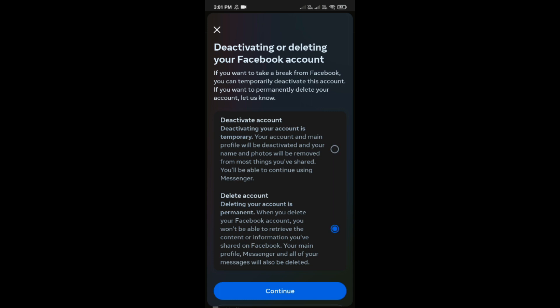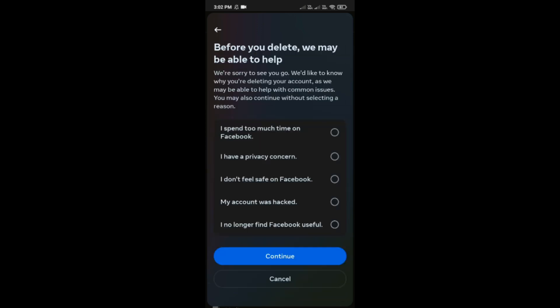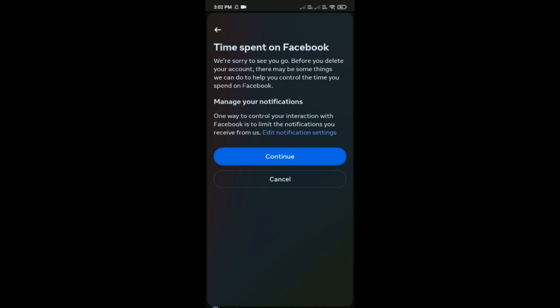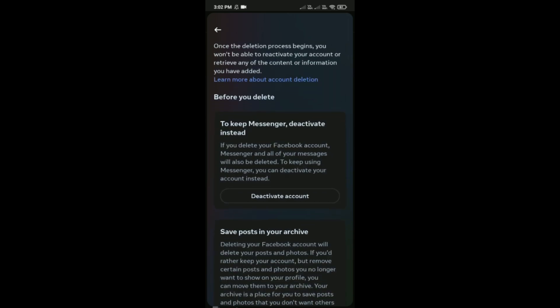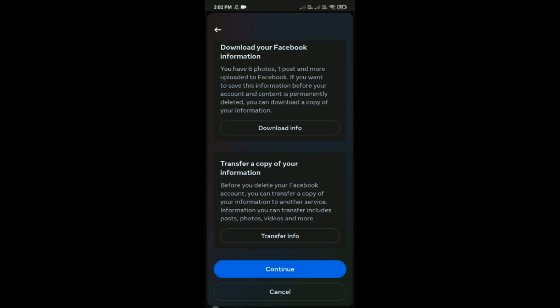Tap on Continue to proceed with permanent deletion. You will then need to select a reason why you are deleting your account. After selecting any option, tap on Continue, and then tap on Continue again on the following screen.